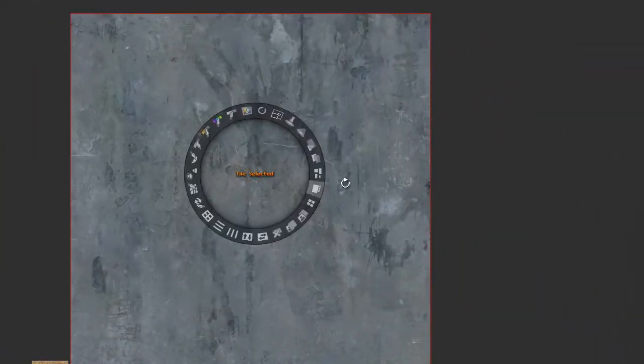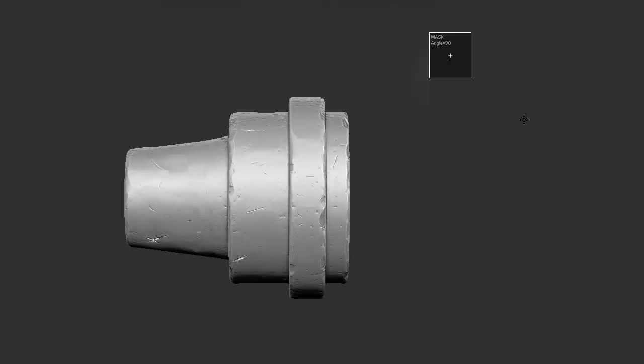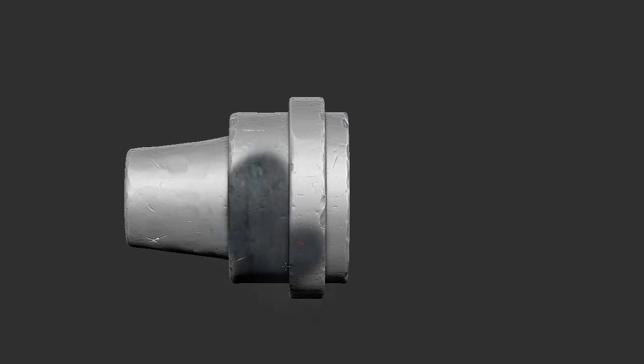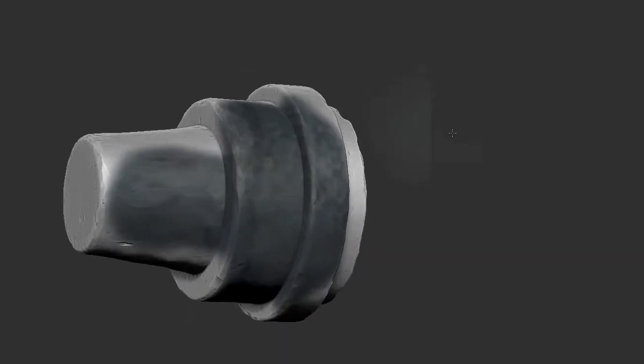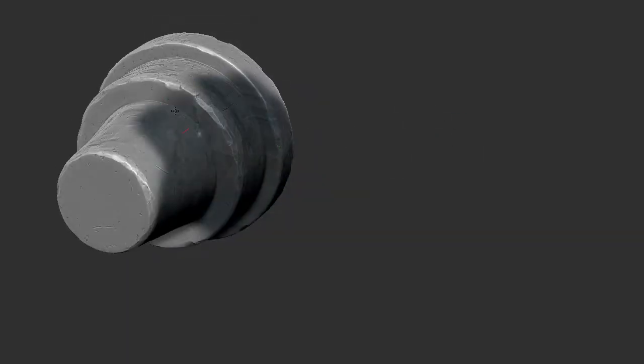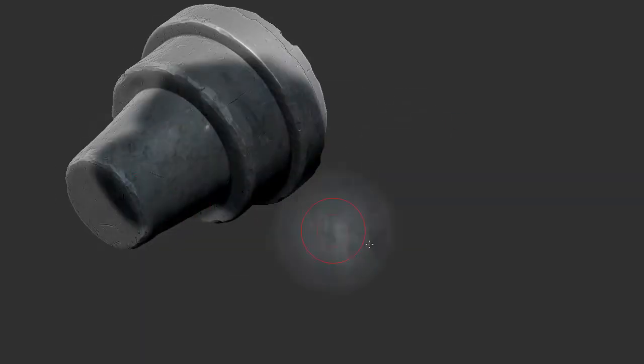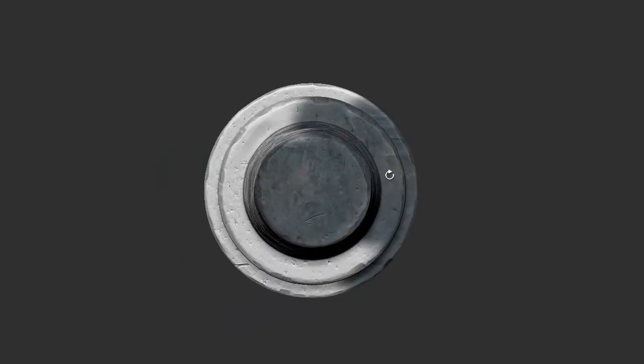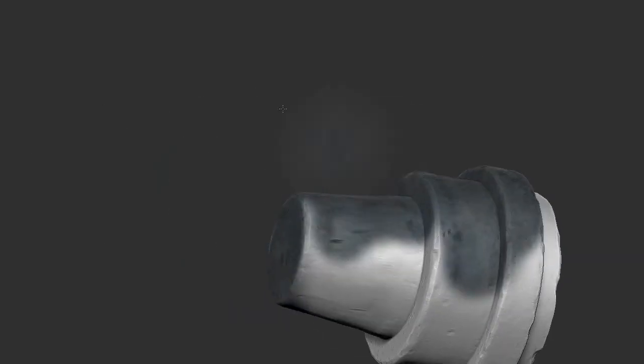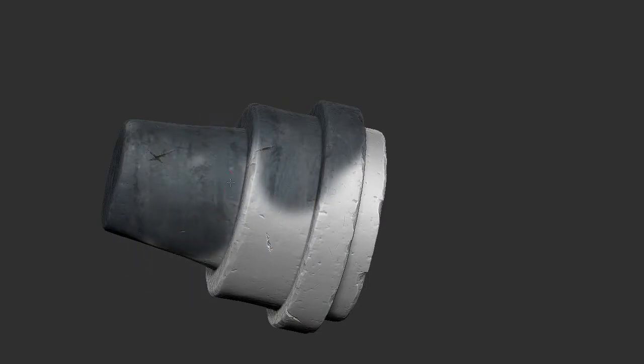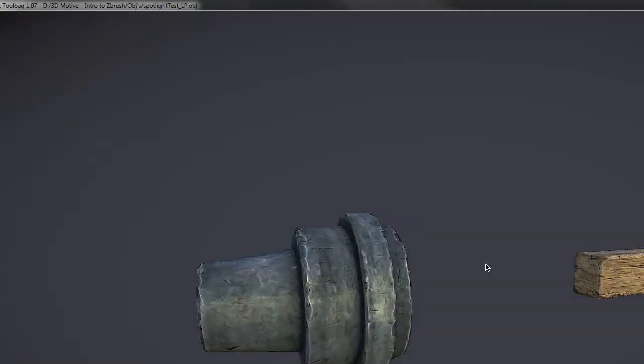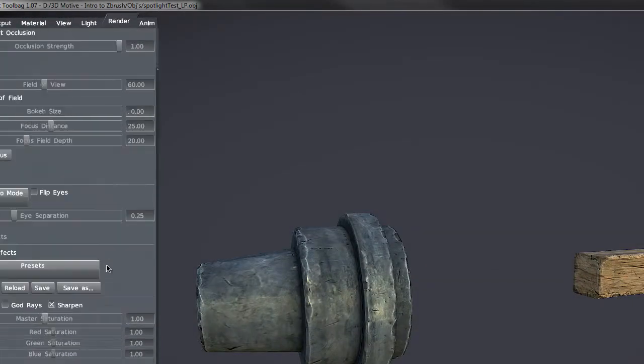In this section we're going to be covering the texturing techniques that ZBrush has in its package, and we're going to be talking about layers and how to do layered style painting for the asset that we've been working on here.